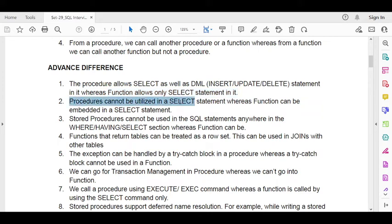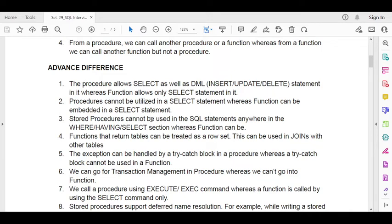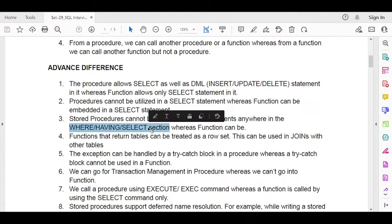A procedure cannot be utilized in a SELECT statement, whereas a function can be embedded in a SELECT statement. Also, a stored procedure cannot be used in a WHERE clause in a SQL statement, but a user defined function can be used in a WHERE clause.